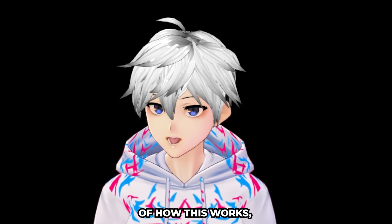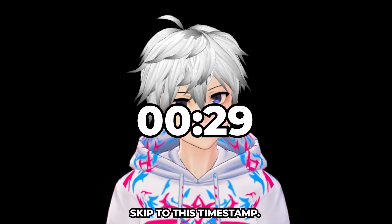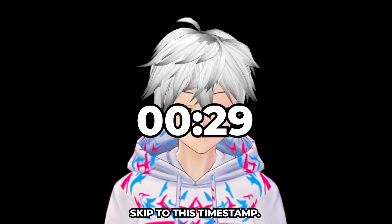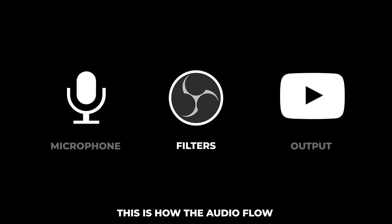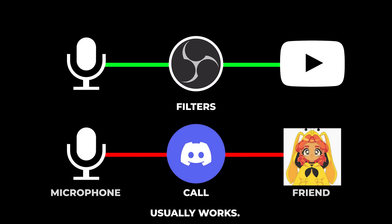If you want to skip the explanation of how this works, skip to this timestamp. This is how the audio flow usually works.